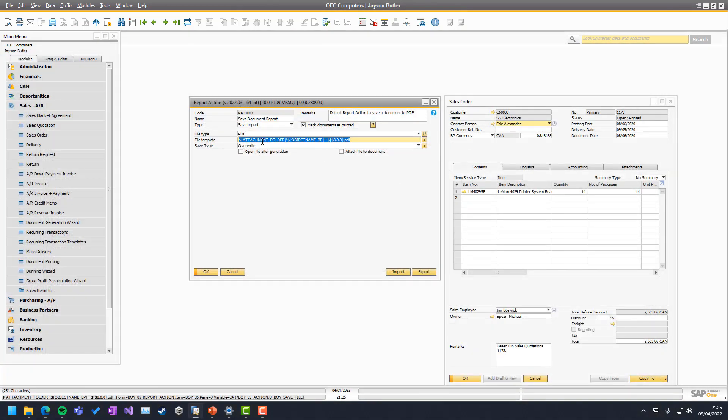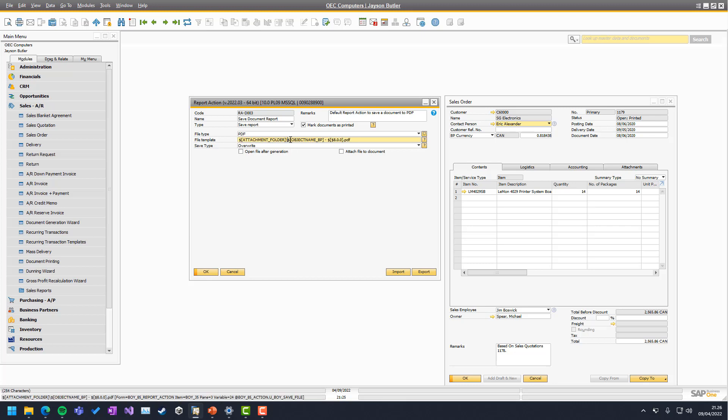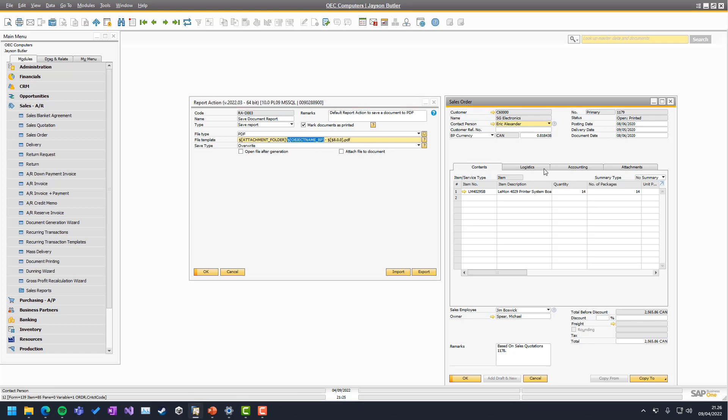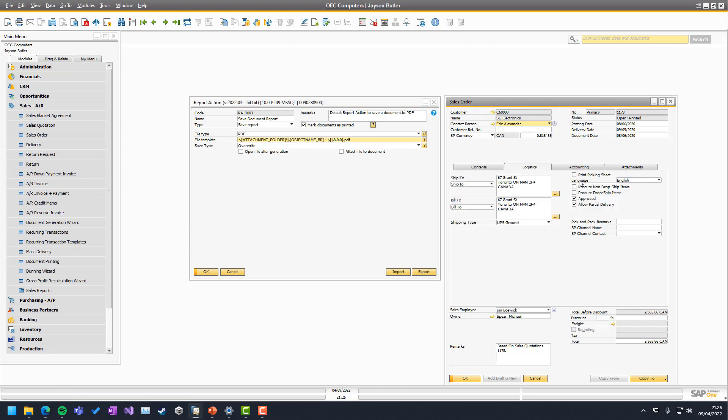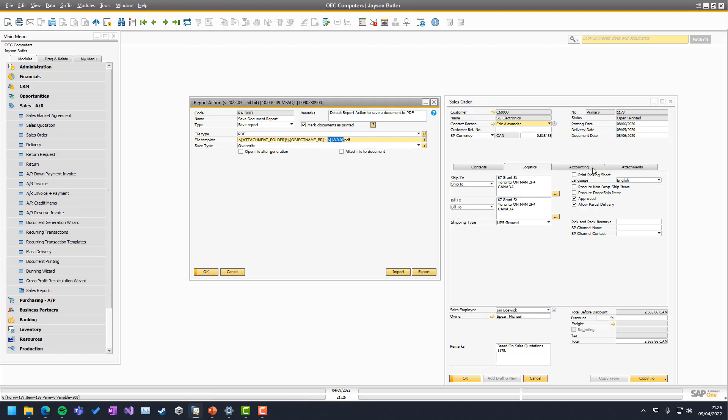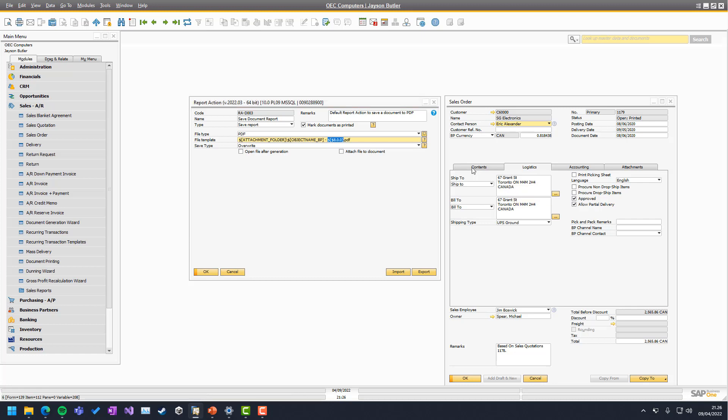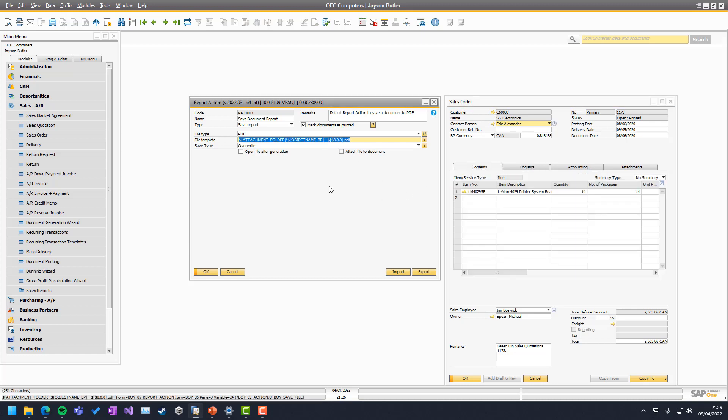So in this case, we are actually just saying send it to the attachment folder, give it the name of the type of document, meaning sales order in this case, in the language of the business partner, and take item 8.0.0, meaning the number and put at the end, so we have a number in the system. So that is essentially how you choose your file template.